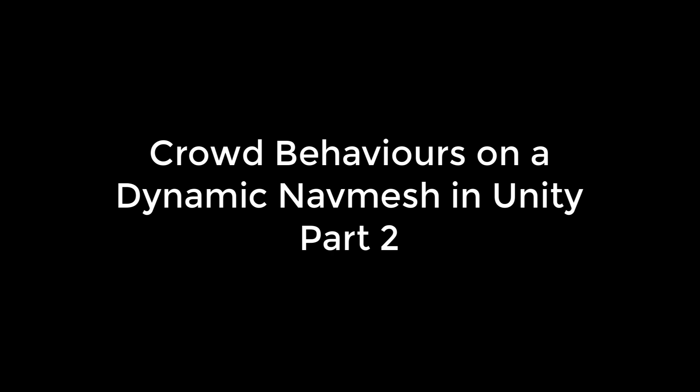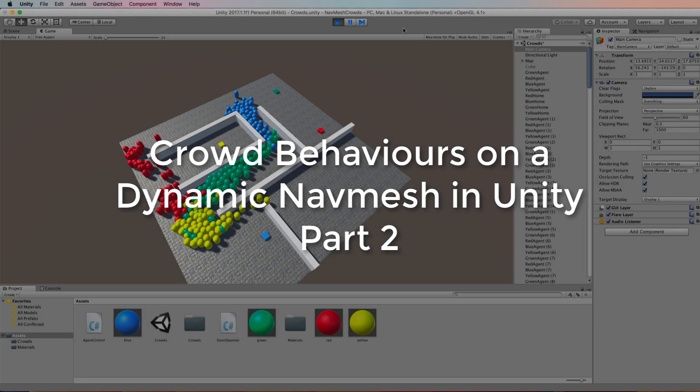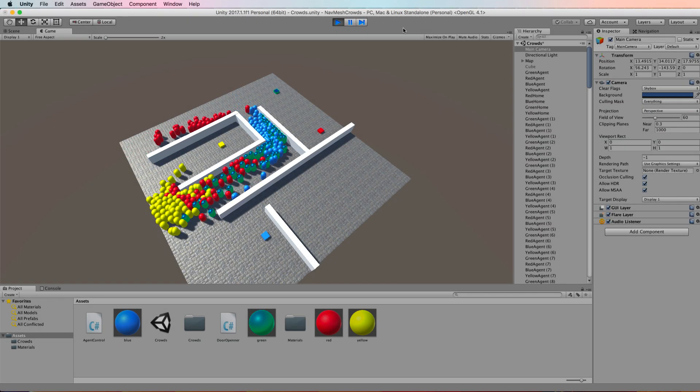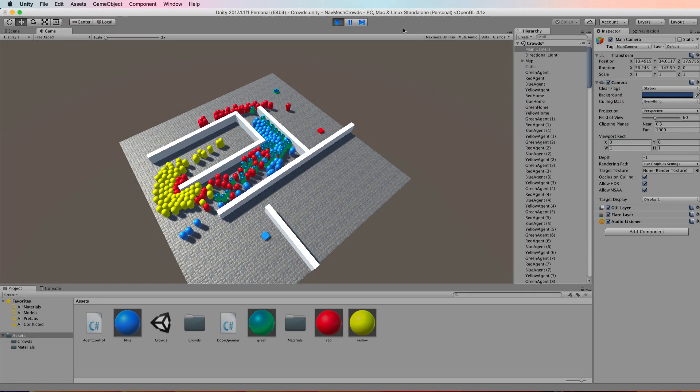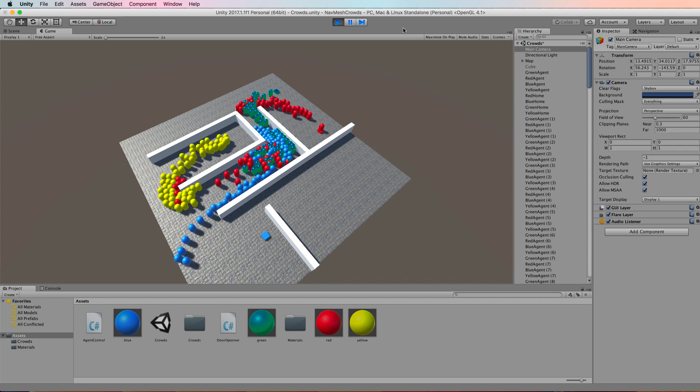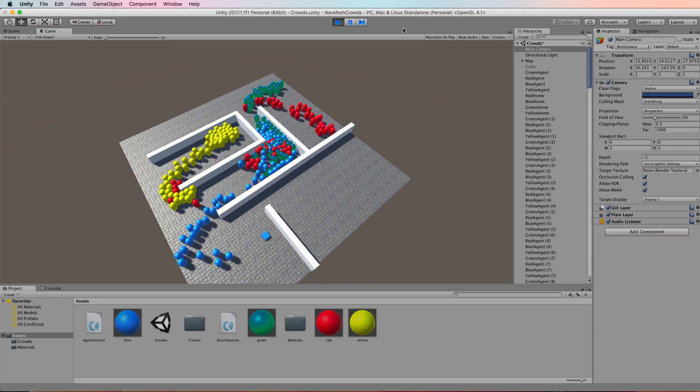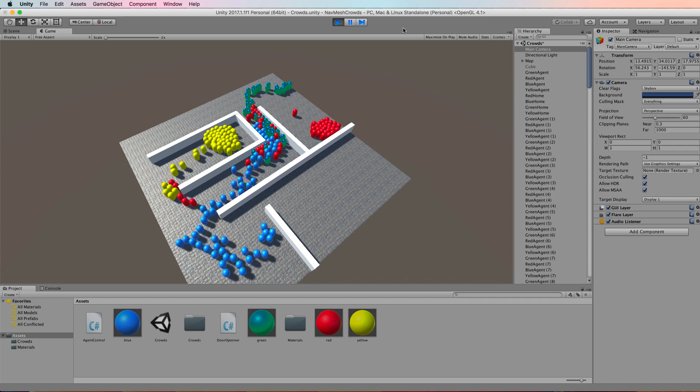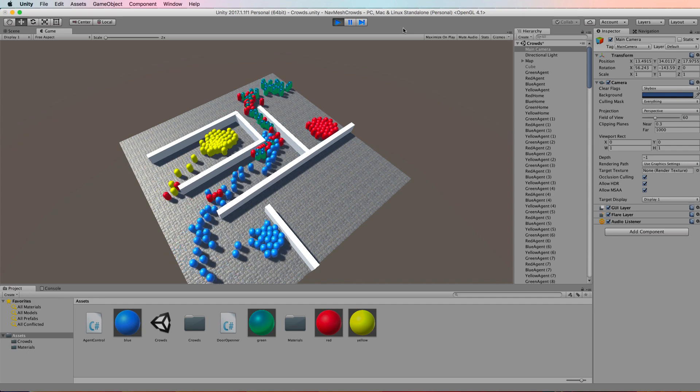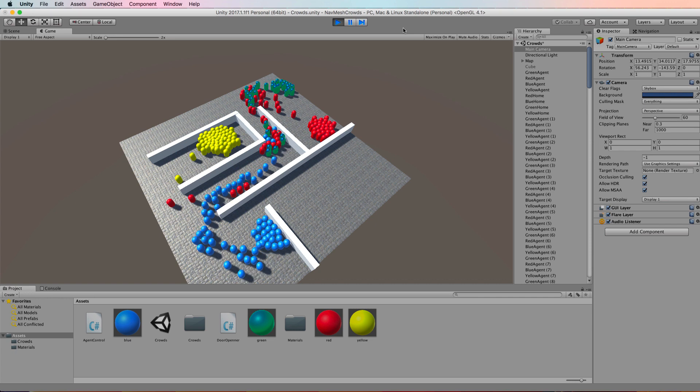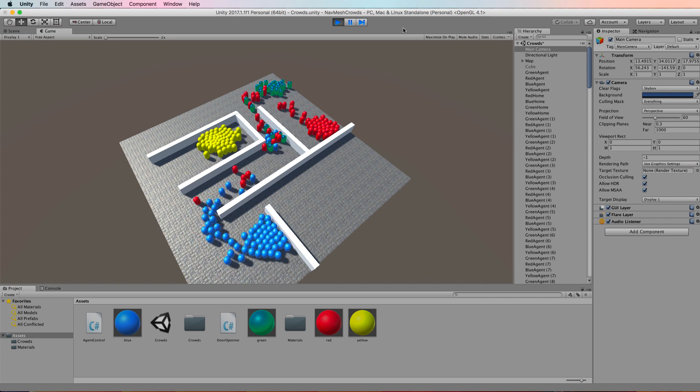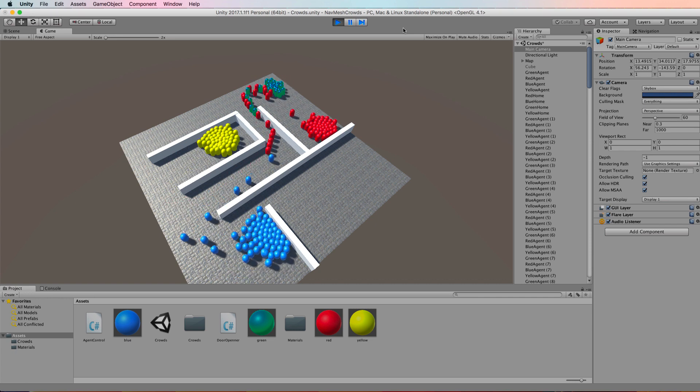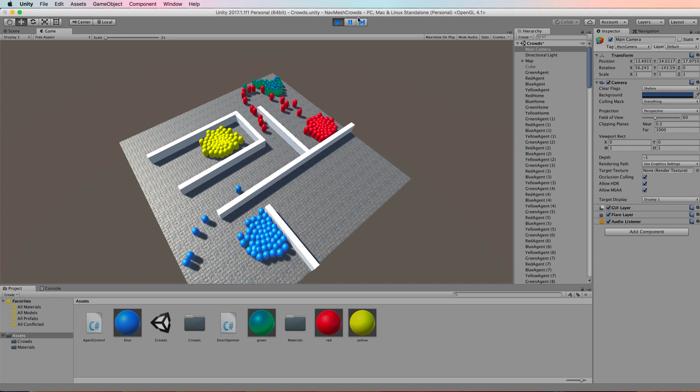Hi, welcome back to this two-part tutorial on creating crowds in Unity using their NavMesh system. So far we've created a simple crowd with a NavMesh and four different types of agents that travel across that mesh.